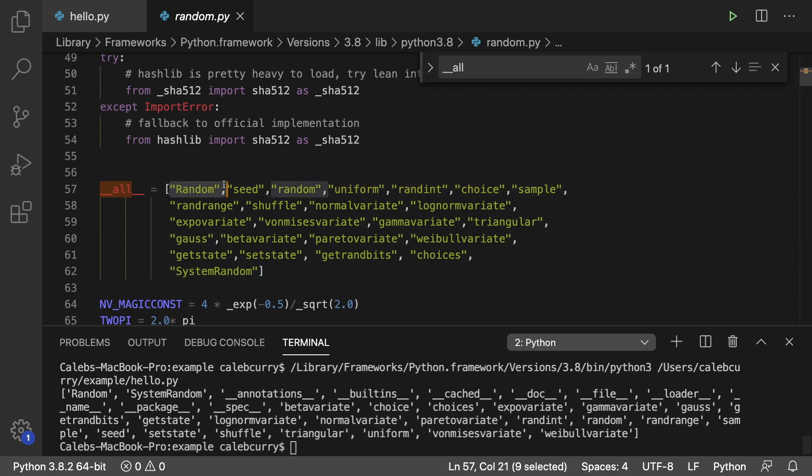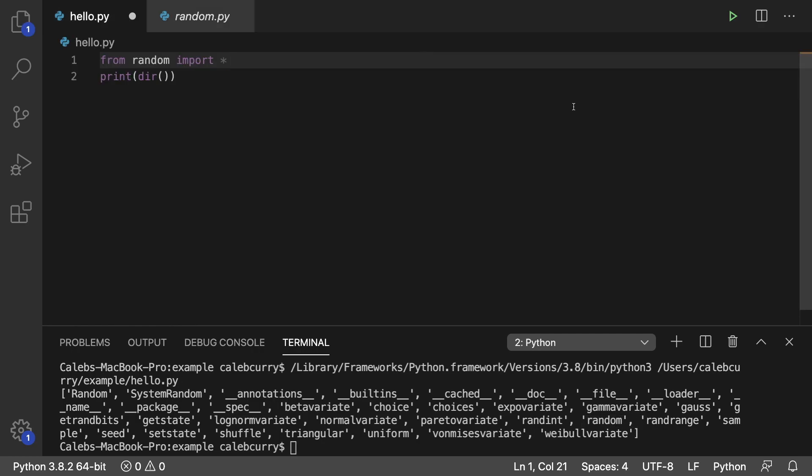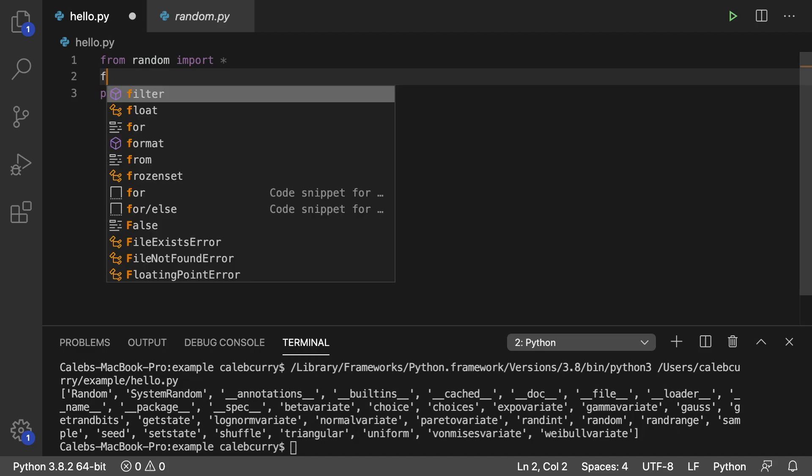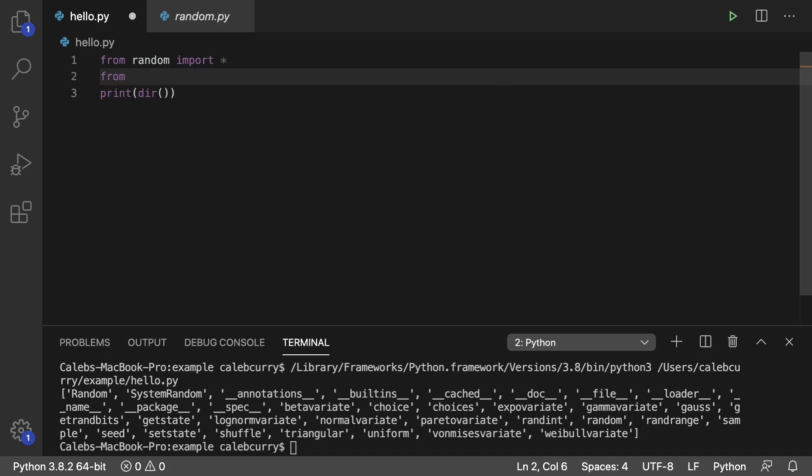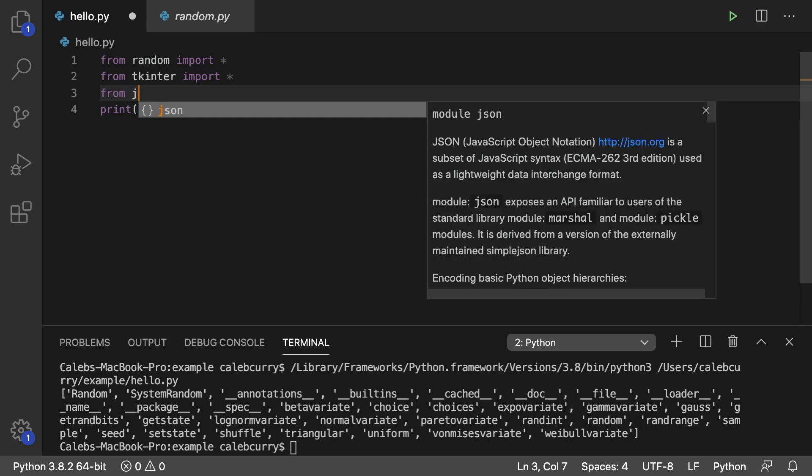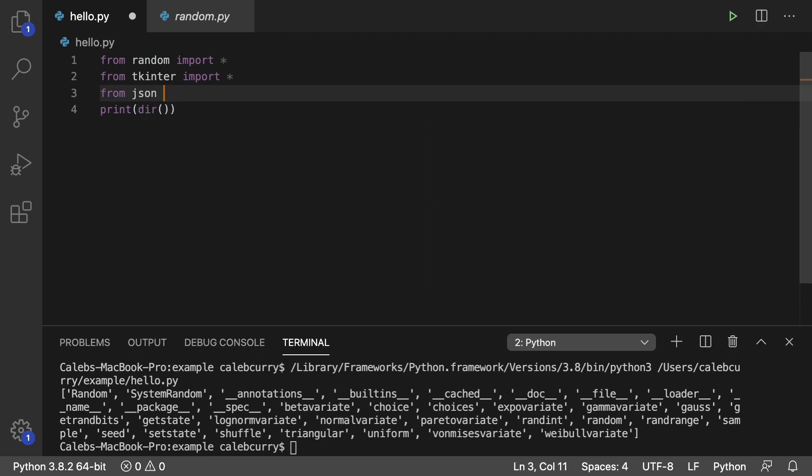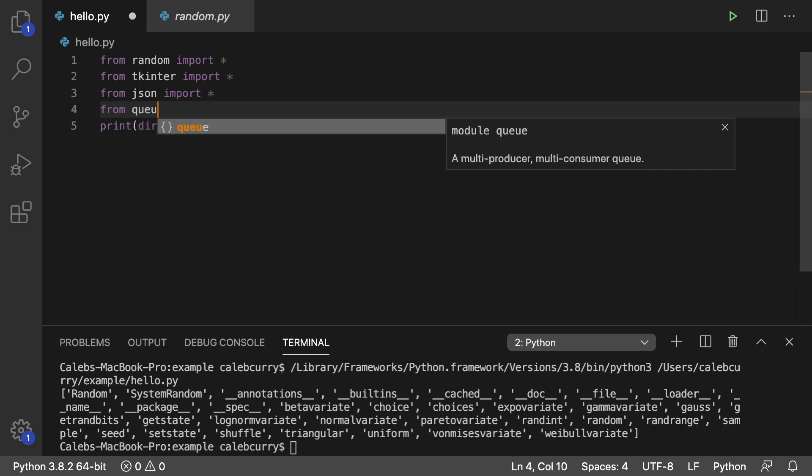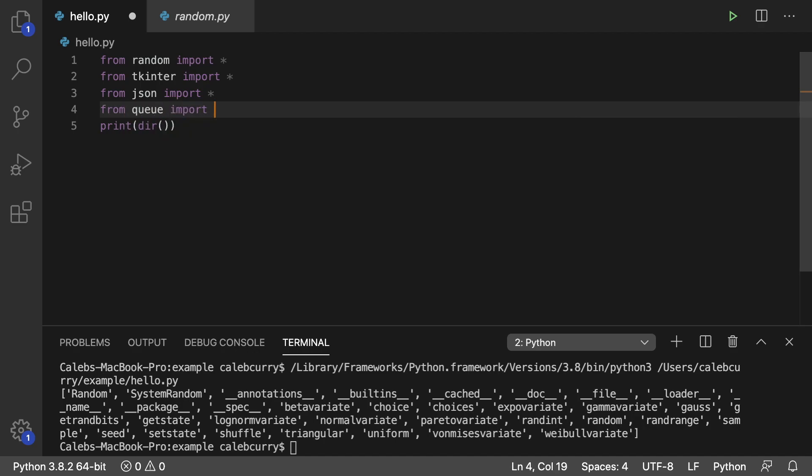But let's say you're looking for random. You're just going to go to the r's and see it right there. So let's say we continue this habit and start importing a bunch of modules. So we grab a bunch of other ones and we just say import asterisk. And we'll just do a couple more. JSON import asterisk, from q import asterisk.